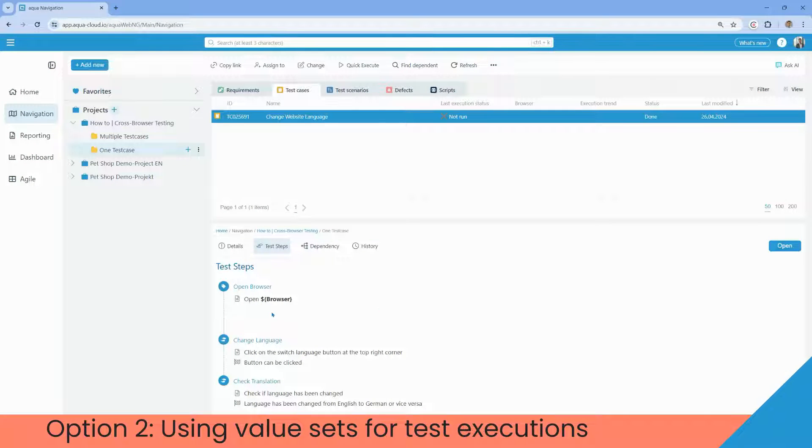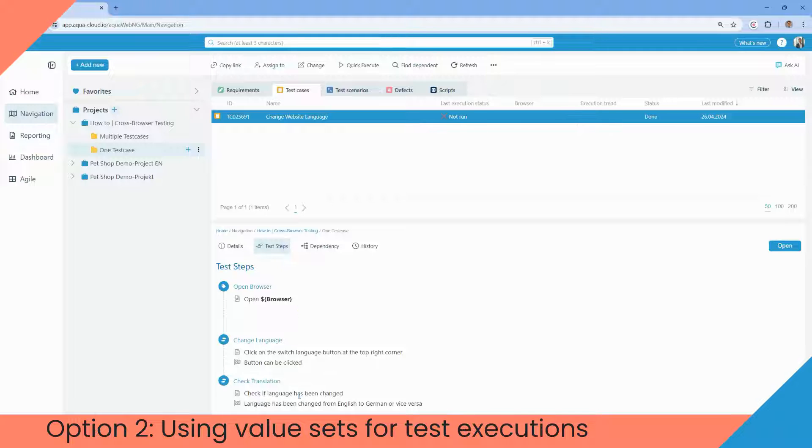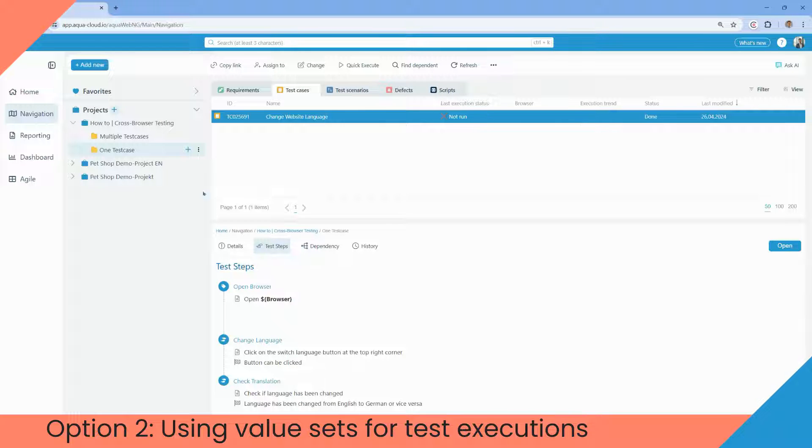Let's move to the second option, using value sets for test executions. Here the browser values are not stored separately in each test case, but in a value sets table within a single test case, which is repeated.